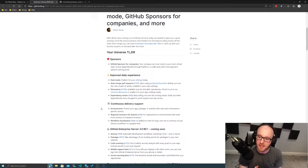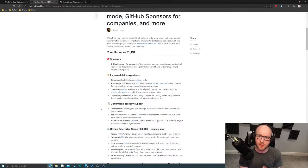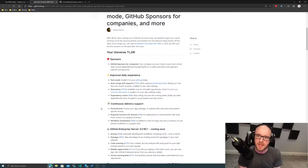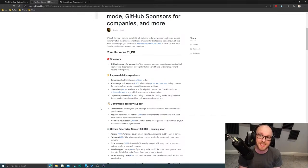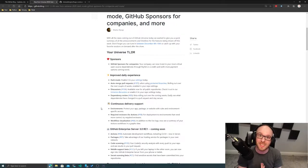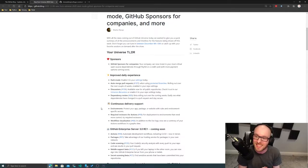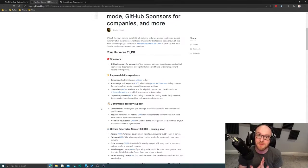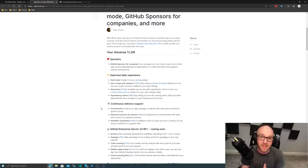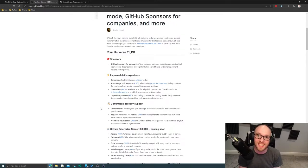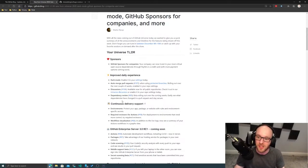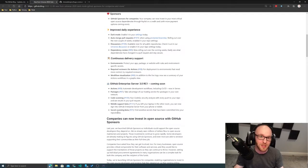So at a very high level summary, you can really break those down to a few different areas. GitHub sponsors, for example, you may have known it was previously launched for individuals to go and sponsor different projects and different open source folks. But now that can actually be done by companies. So if you're a big corporation, you depend on a project, you can now go ahead and sponsor that open source project, which is a great way to give back to the community there.